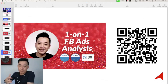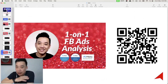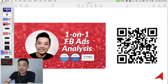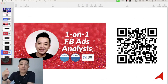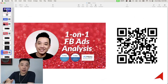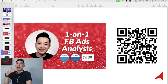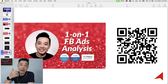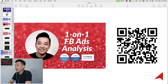My advice is: run ads for at least one week with enough data, then scan the QR code. We'll have a session to audit your campaign — analyze what's working and what's not, build your dashboard, and create an action plan for what to do next.